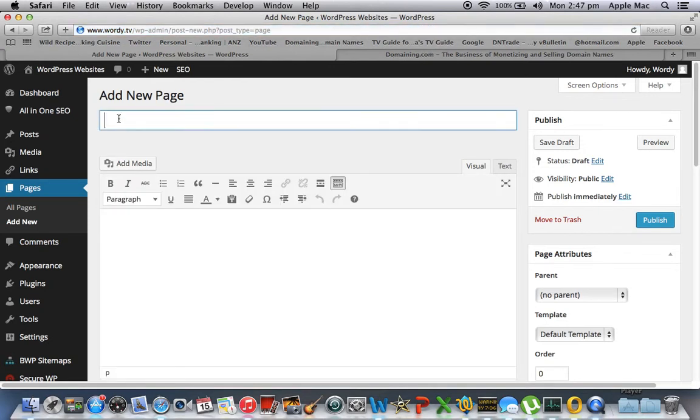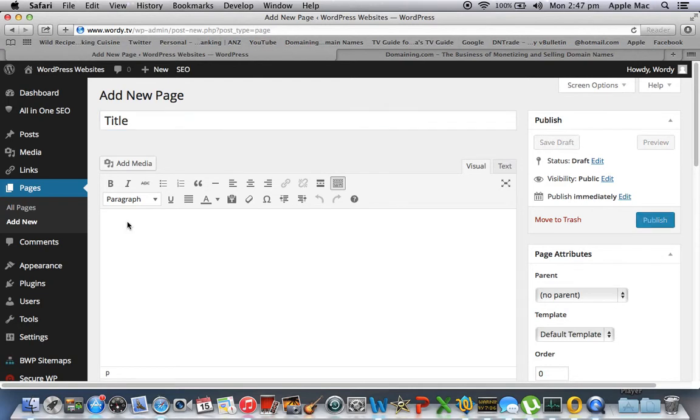We'll give the page a title, we'll be silly and call the title title. We'll give it content. For fun we'll write title again. Title for content.